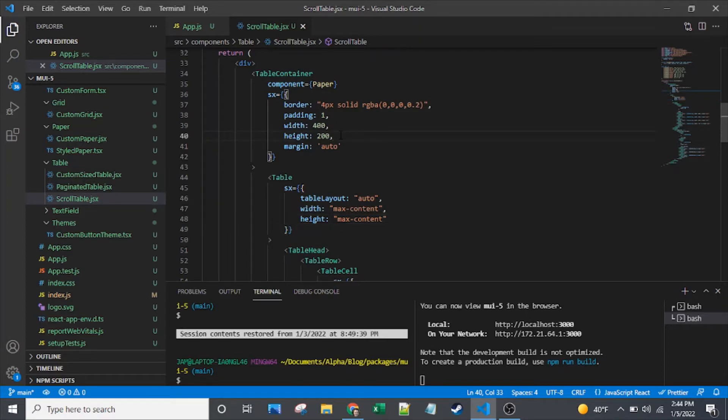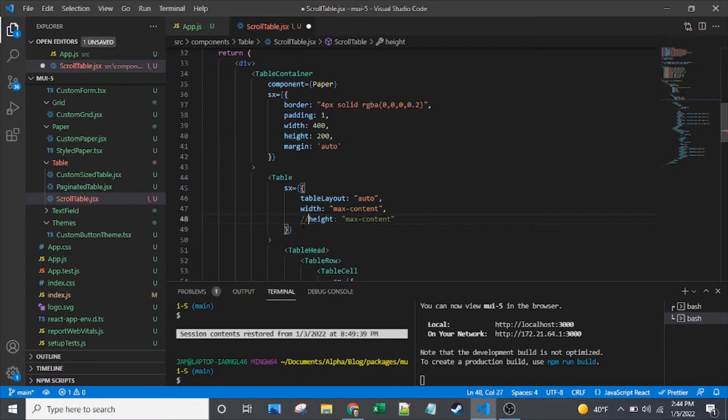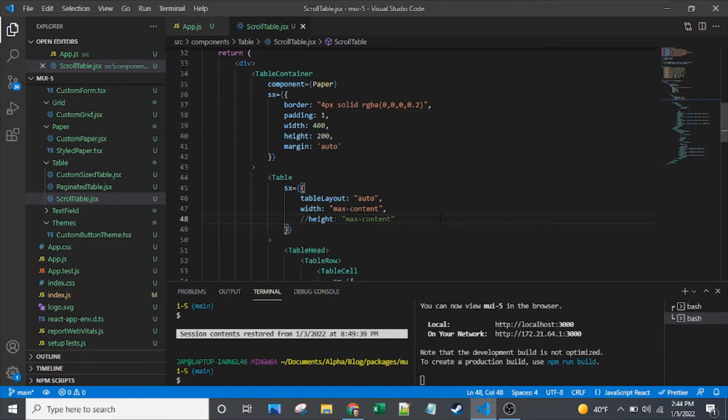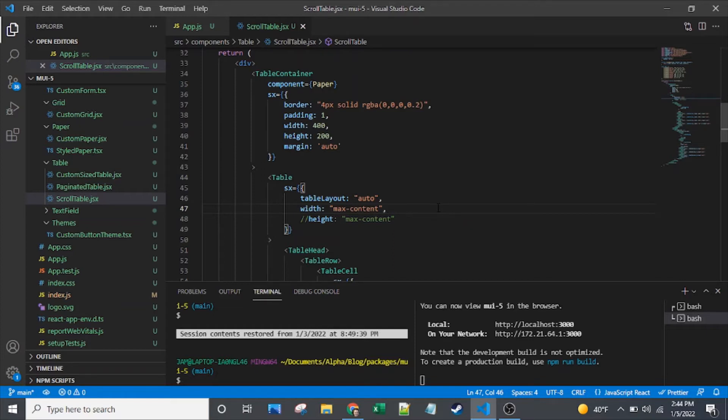A similar story going on with the height, except here I've just got enough rows that the height of the table is more than 200 pixels. The height of the table container is only 200 pixels. I don't actually need this max-content on the height. The Material UI table will respect the fact that you have these rows and won't try to scrunch them down. The Material UI table will try to scrunch your columns down unless you tell it not to by some method like max-content.